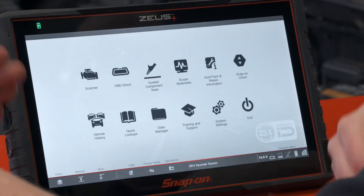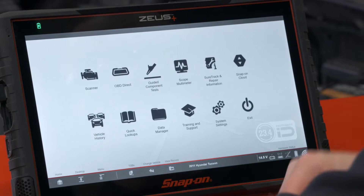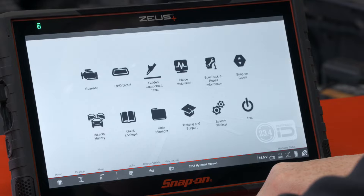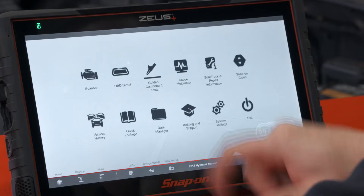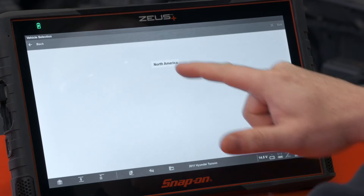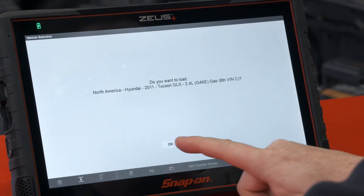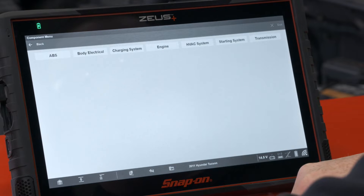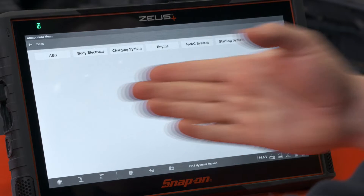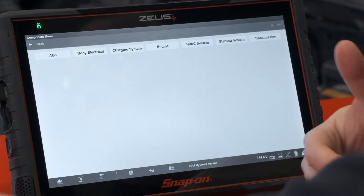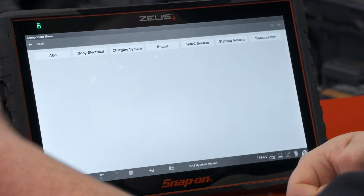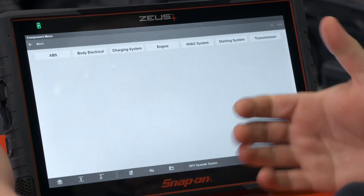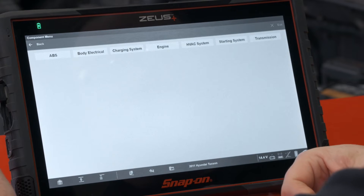The easiest way to do this is to use a guided component test function. If you have a Snap-on tool with a scope, it's going to have this guided component test. We already have the vehicle ID'd — it's a 2011 Hyundai Tucson. Once we get into the guided component test, it confirms the vehicle and then shows all the systems that have tests available. In this case there are about seven systems on this vehicle.